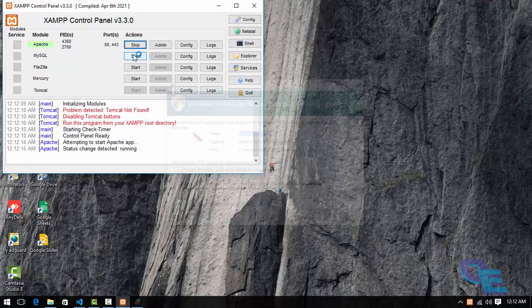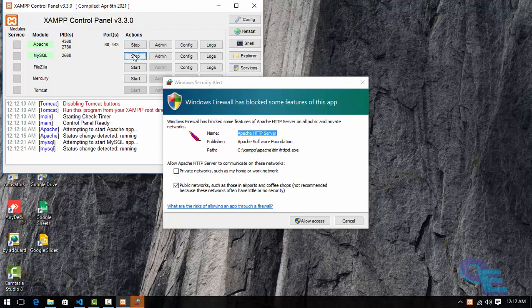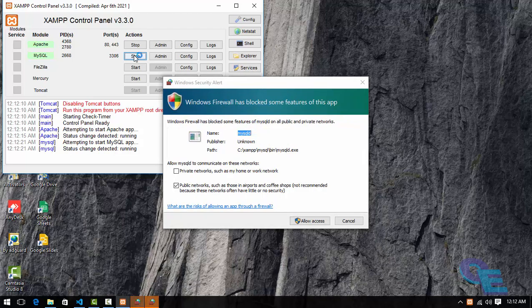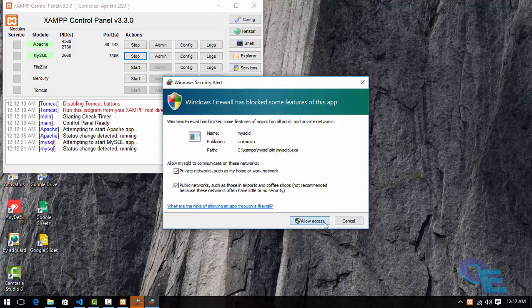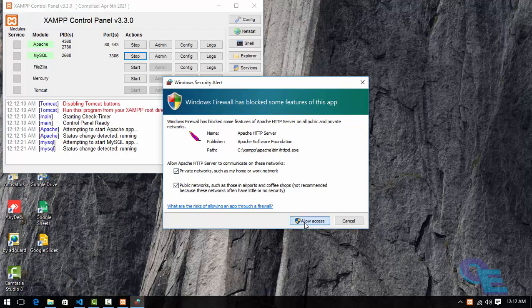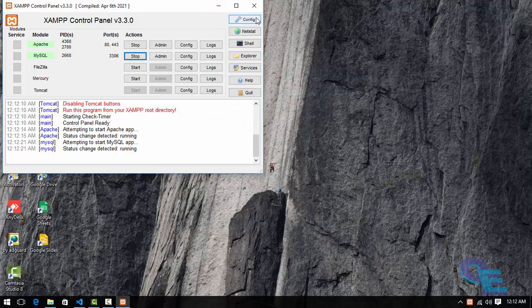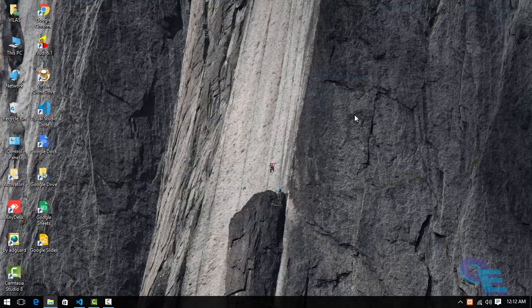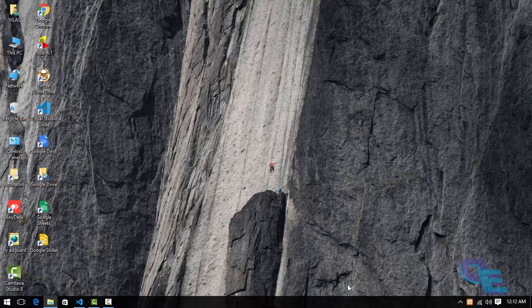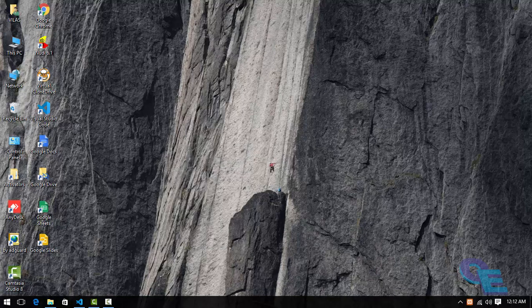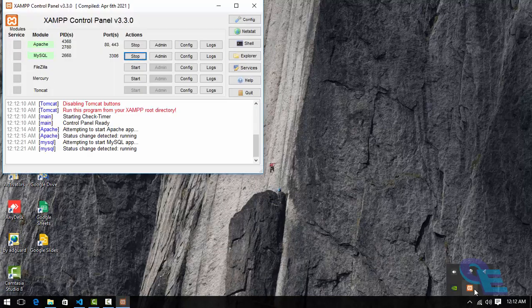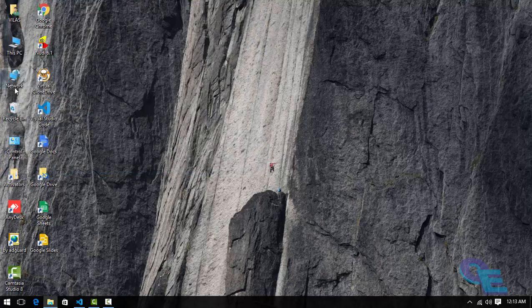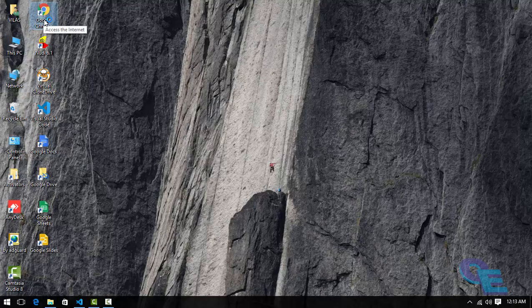To run any application we need the Apache server and MySQL which helps to set up the database. Right now if we don't use MySQL also it is okay. So we have to allow the access to this application for both Apache and MySQL. Now we can close this. It will remain in the taskbar, in the system tray.